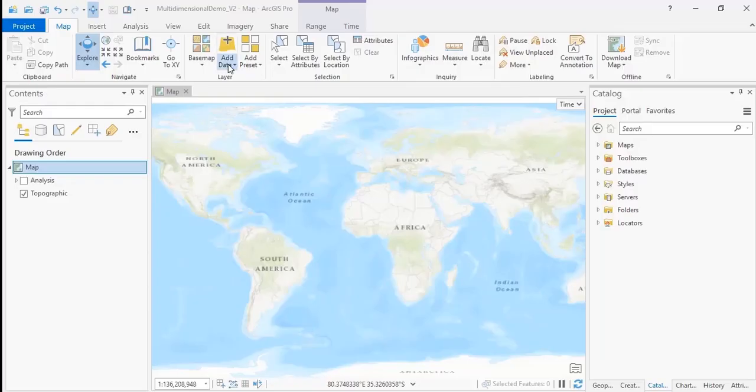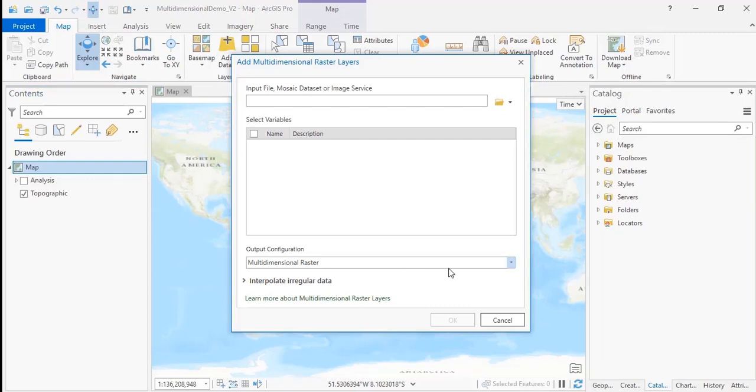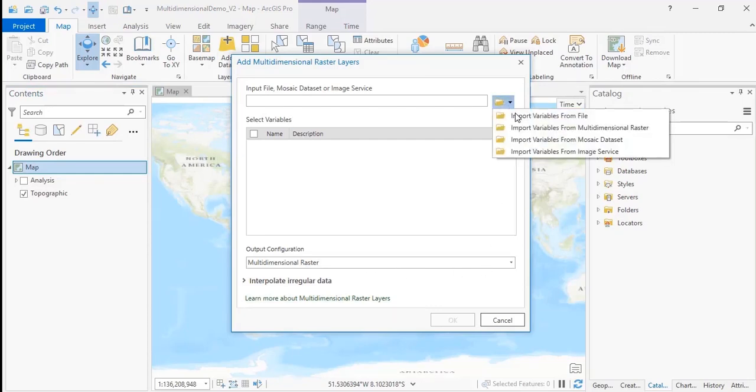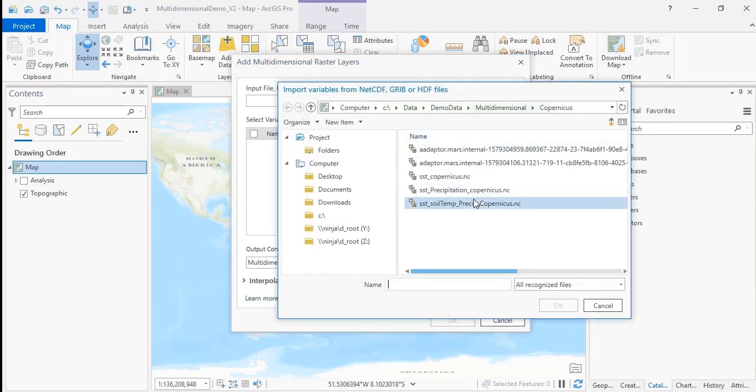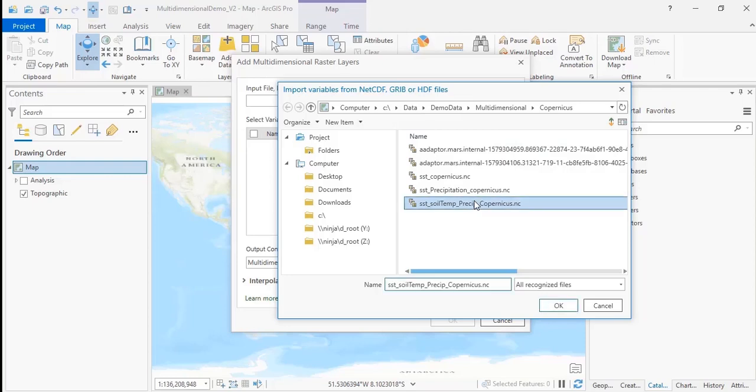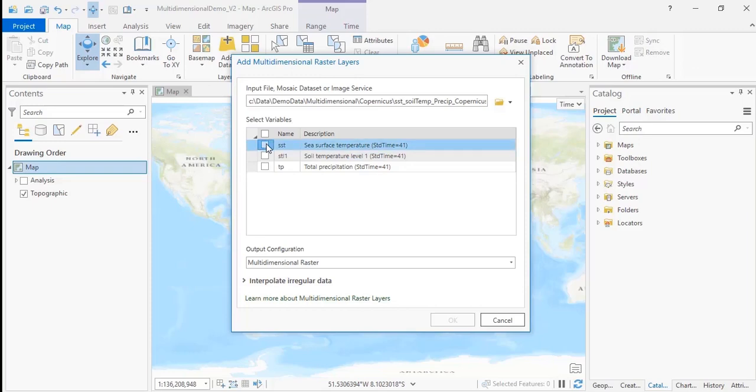First, you'll go to Add Data and Multidimensional Raster Layer, and using this tool, you can import variables as individual layers. Here we'll import the sea surface temperature variable.